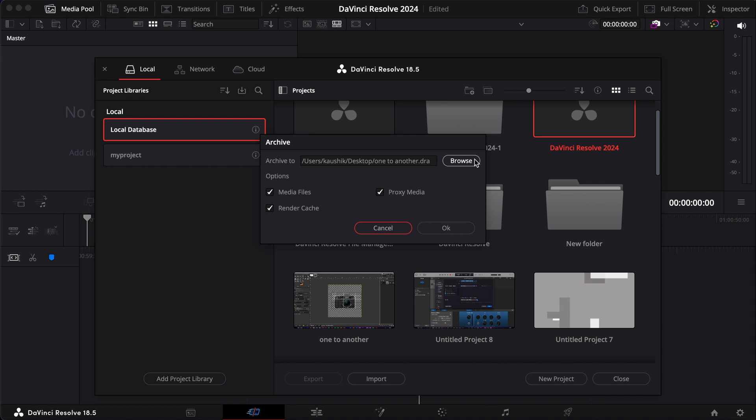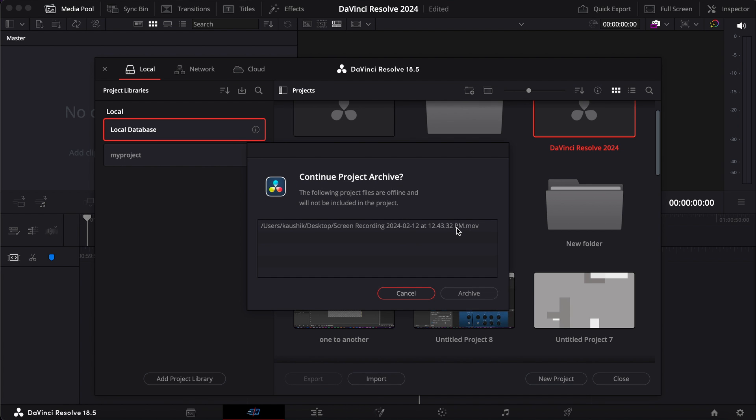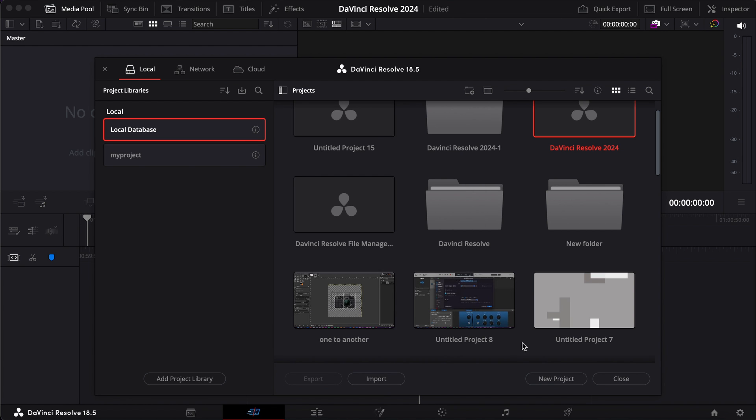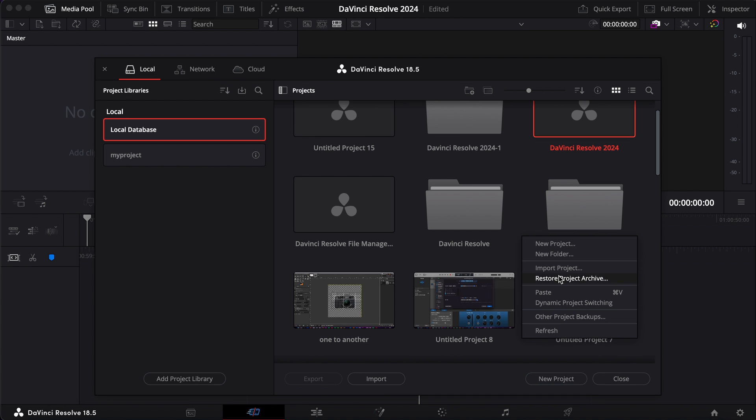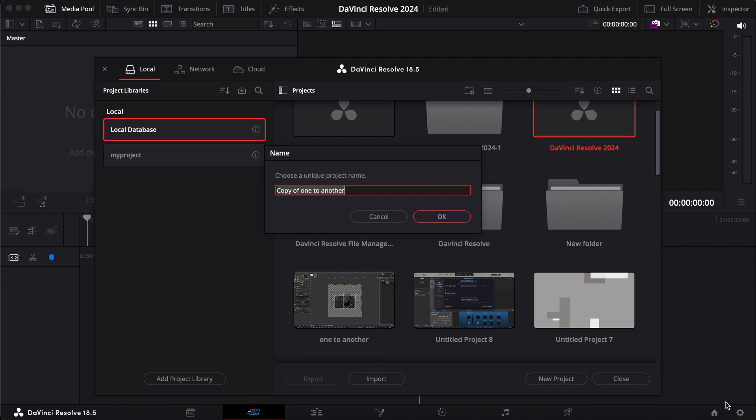Now how do we restore the project? To do that, you just right click and then restore project archive. Here you choose the file and then open. Since it's already there I'll just rename the file.